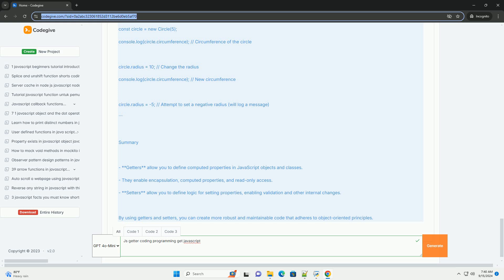Getters contribute to cleaner and more maintainable code by abstracting complex calculations or data retrieval, promoting a more intuitive interface for object properties.